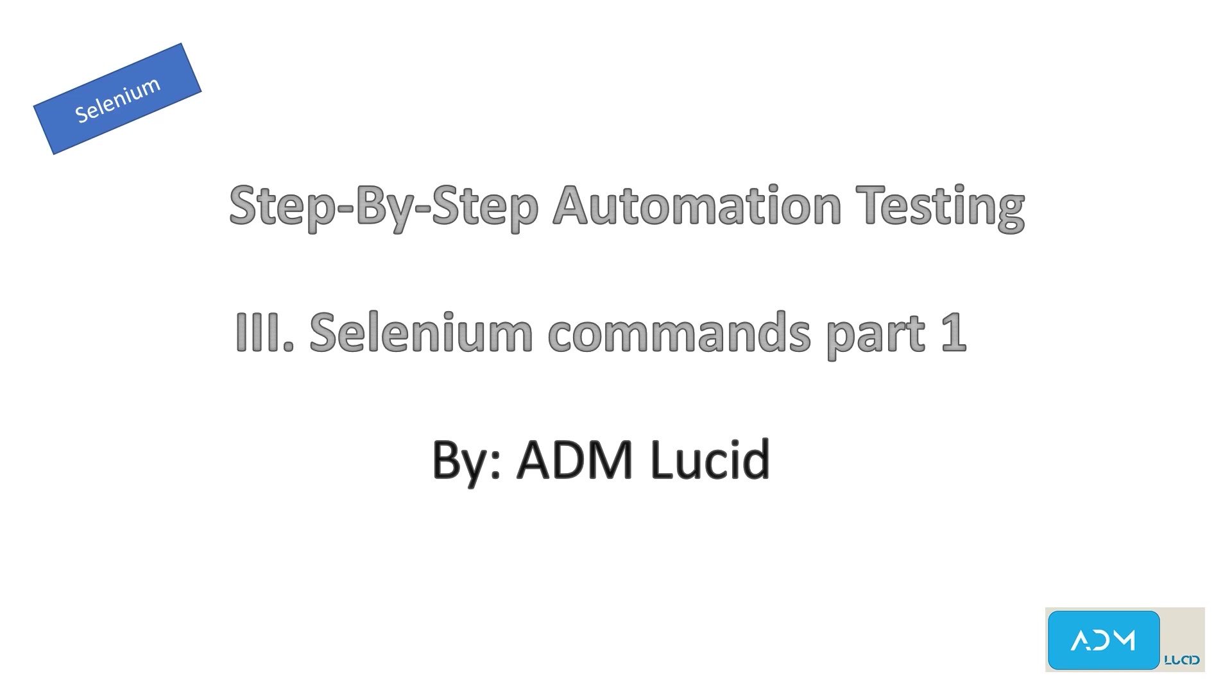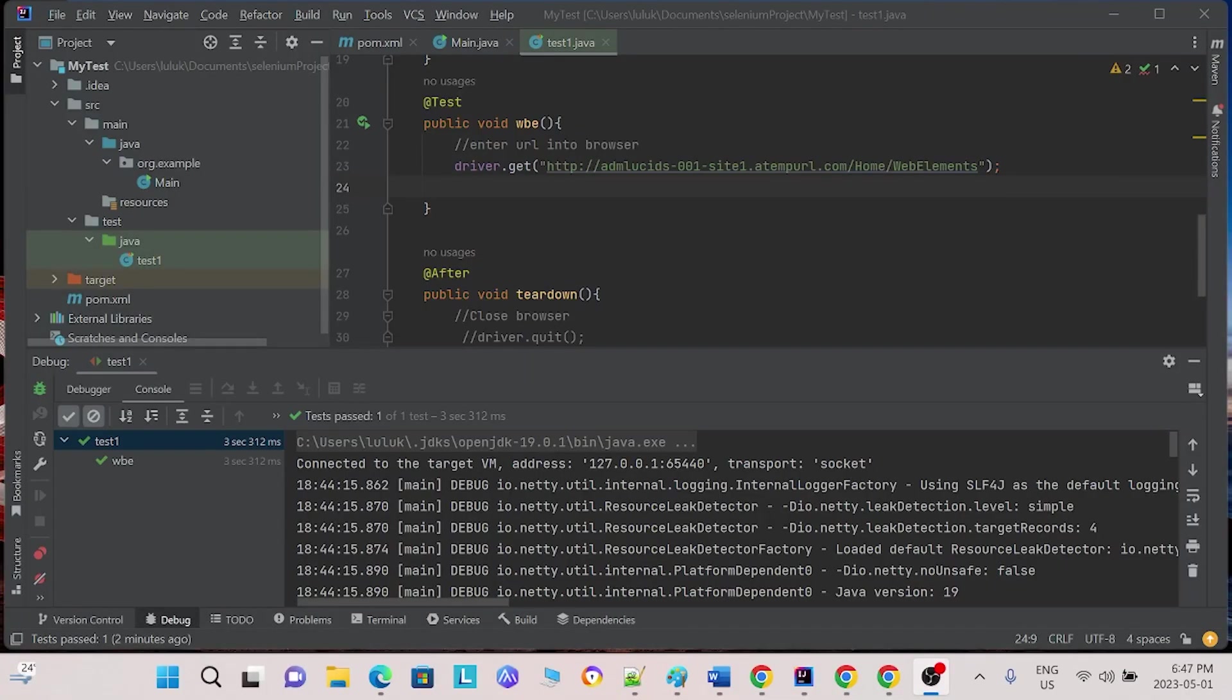You may access our test project and guide in the description below. Feel free to subscribe to our channel for any new videos and updates. Today we will give an introduction about Selenium commands.